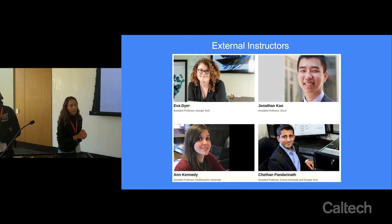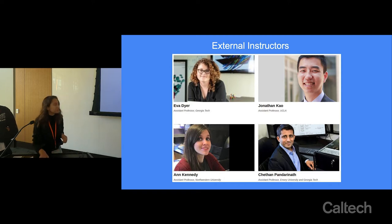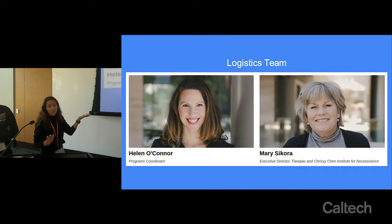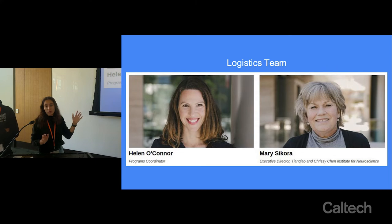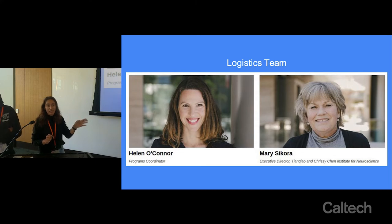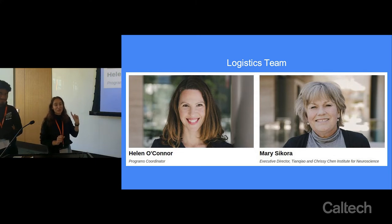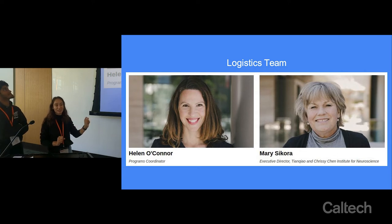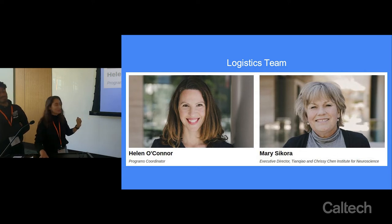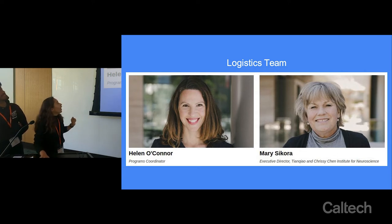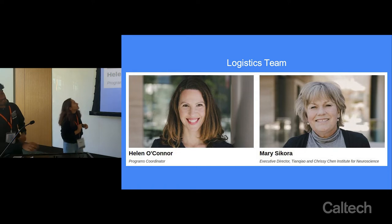You met Helen this morning, but we really want to thank Helen and Mary for helping set this up. If you see them, definitely thank them profusely because they've done a lot of work to make this possible.